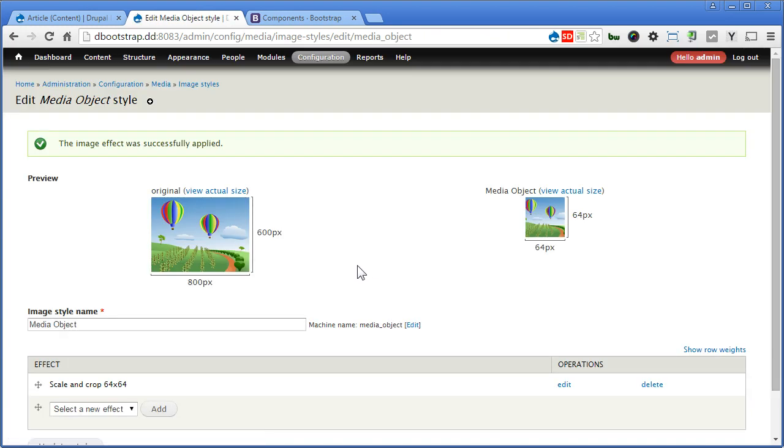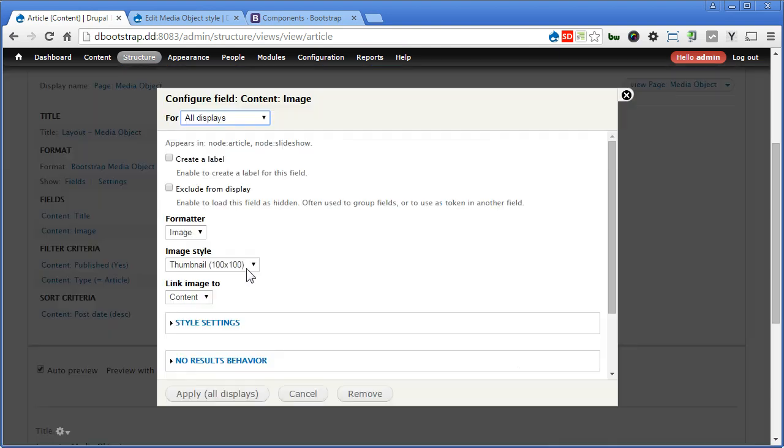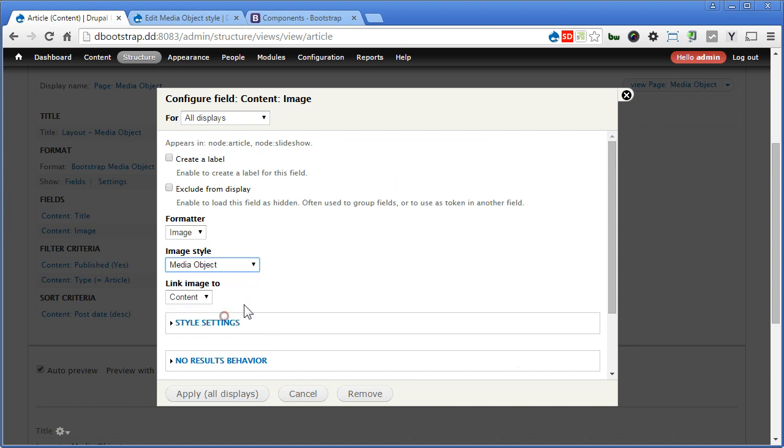Now let's back to our Drupal site, Views, click one more time, let's select Media Object. So we apply.